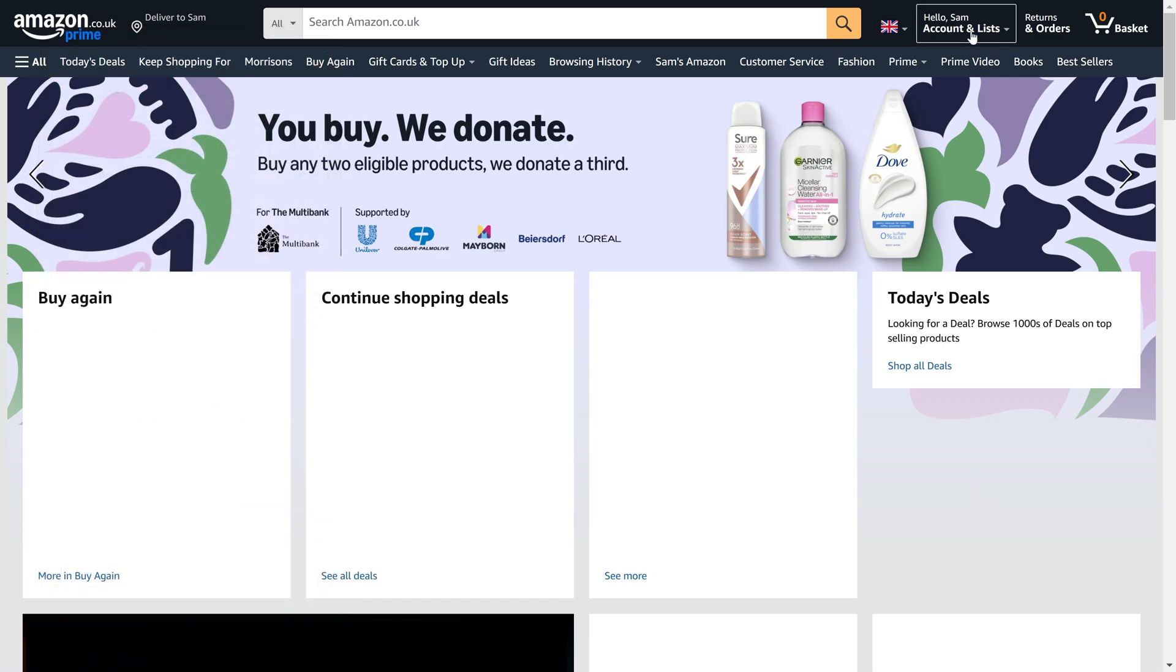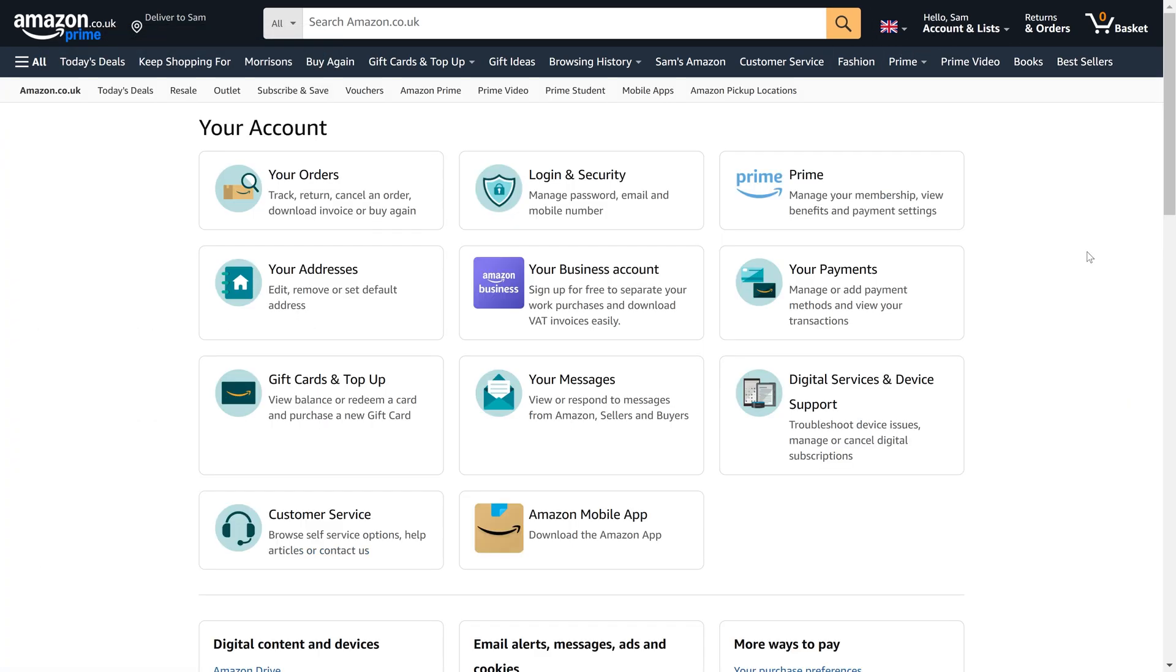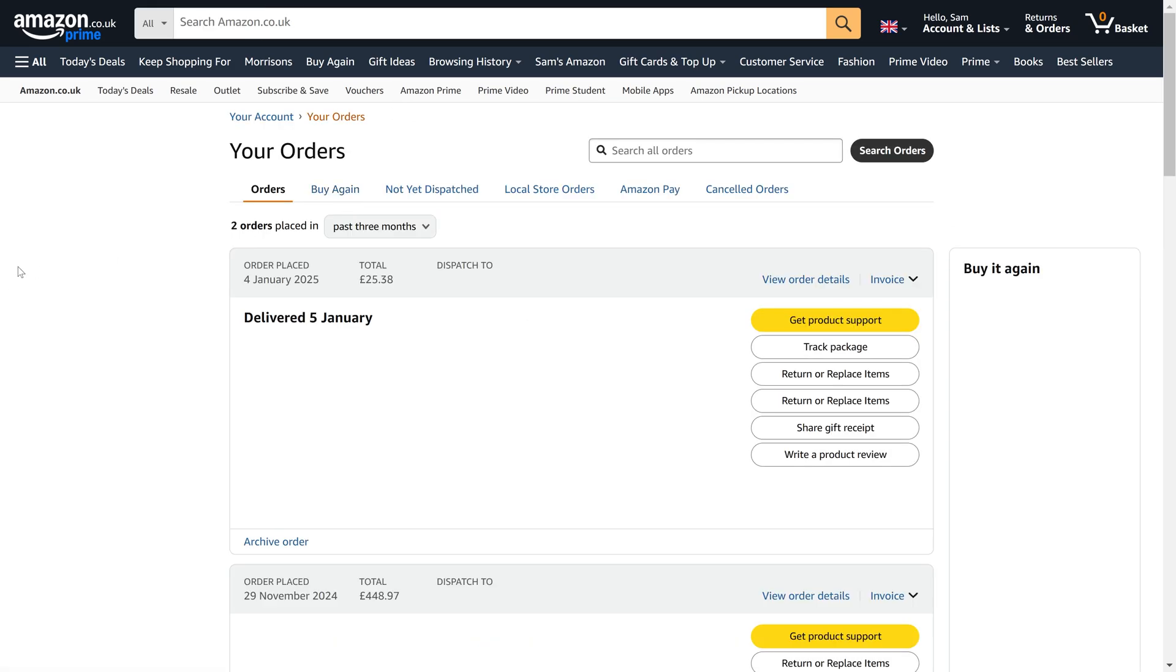Next, click on your orders on desktop or tap on orders at the top on mobile. You can now see all of your recent orders and you can search through them or click or tap on filter to view orders further in the past.